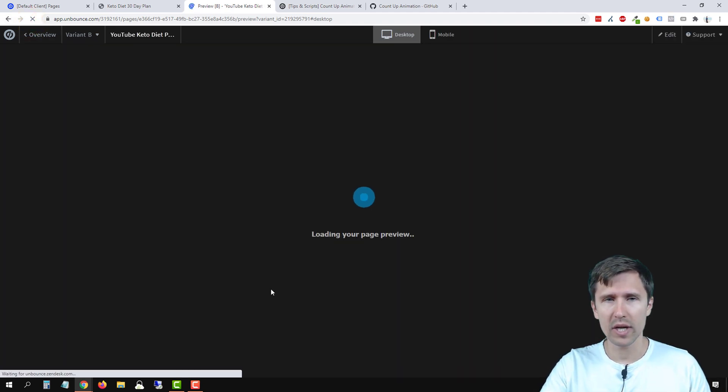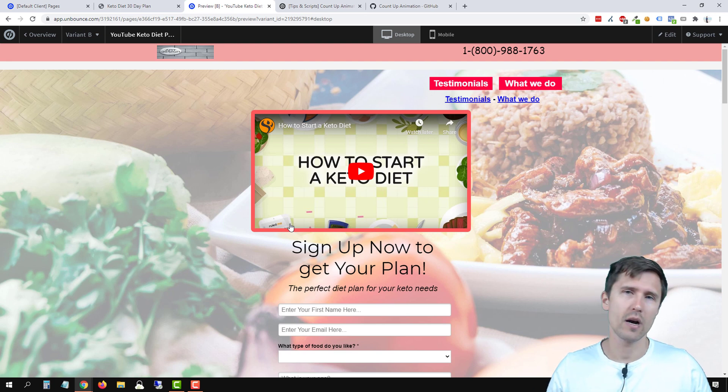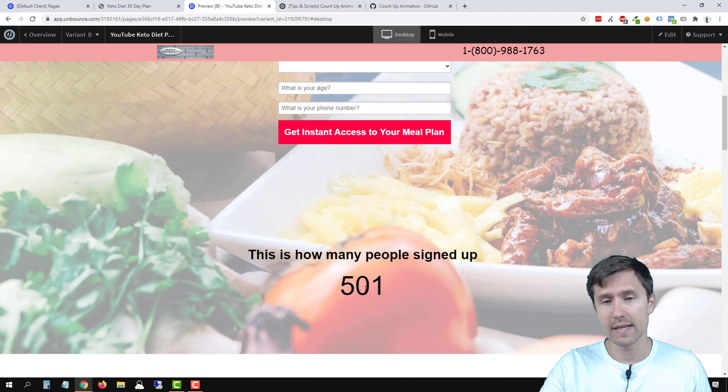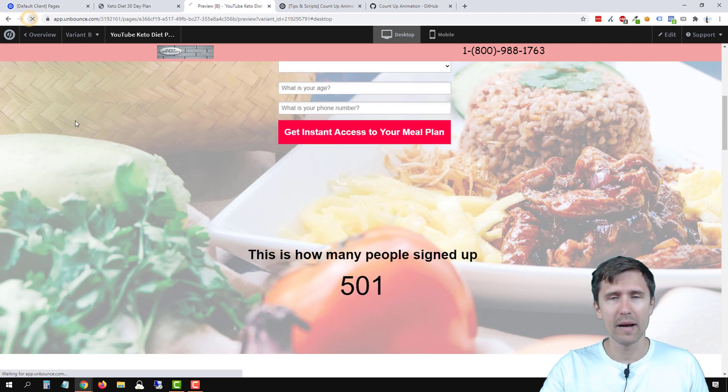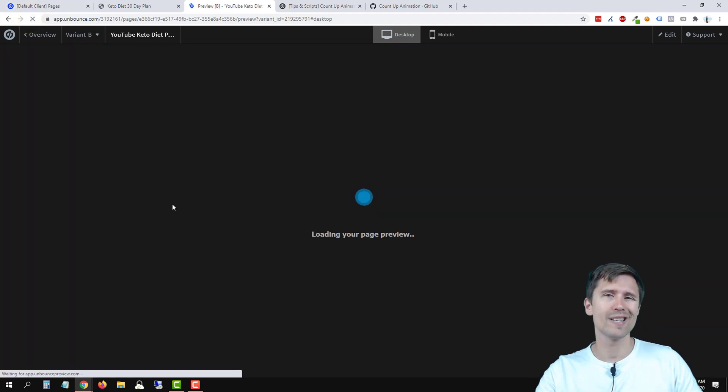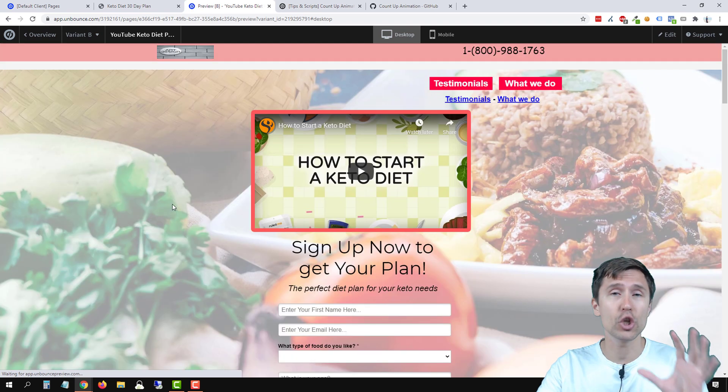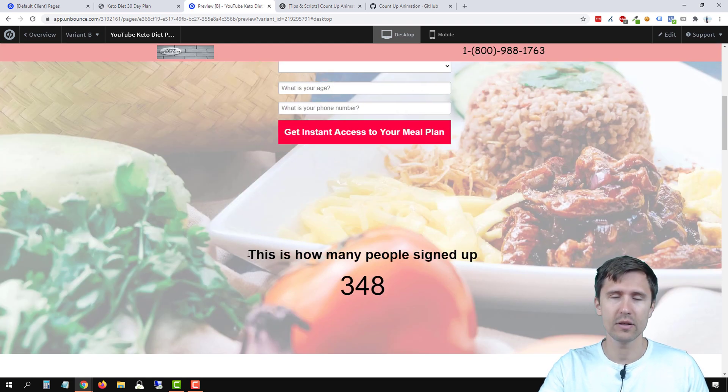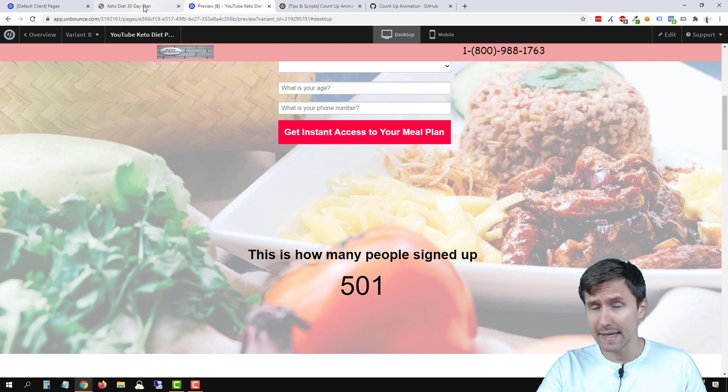So if we go here to this page and we don't scroll and we wait for seconds, I'm talking, talking, talking, you scroll down. It is now at 501. So keep in mind the counter starts ticking when the page loads. So only then it goes on. So just something for you to keep in mind, but that is it. That's how you do it.